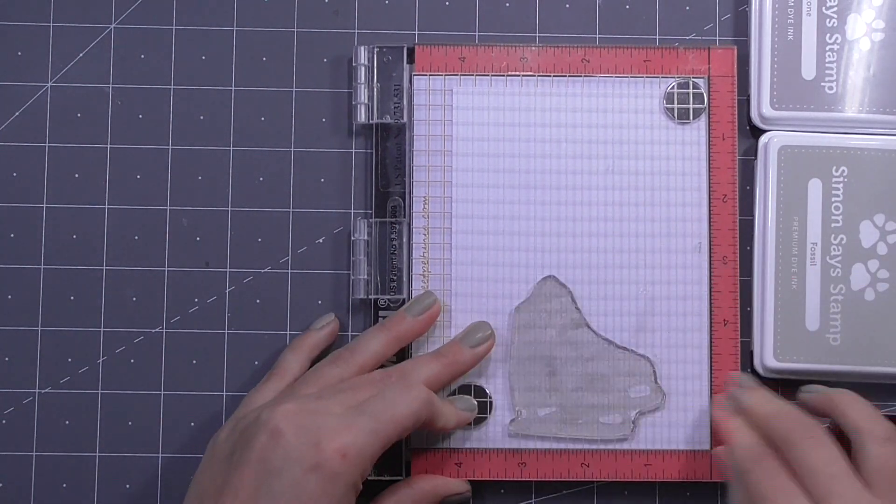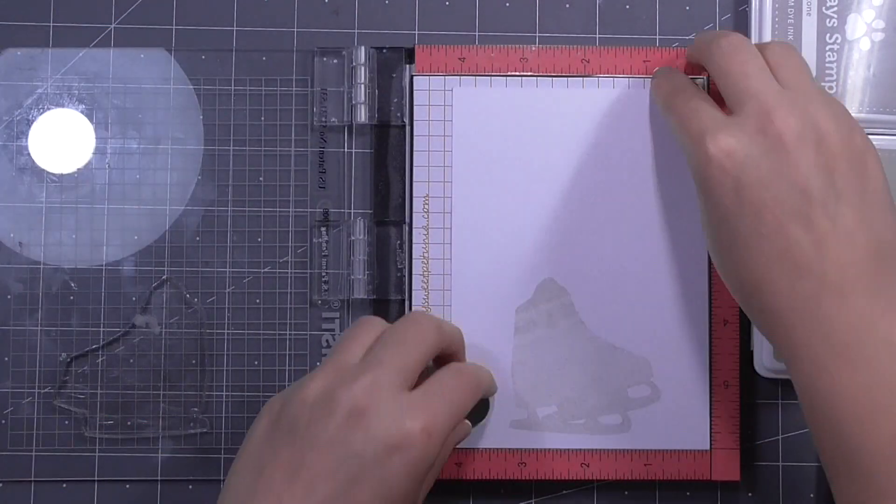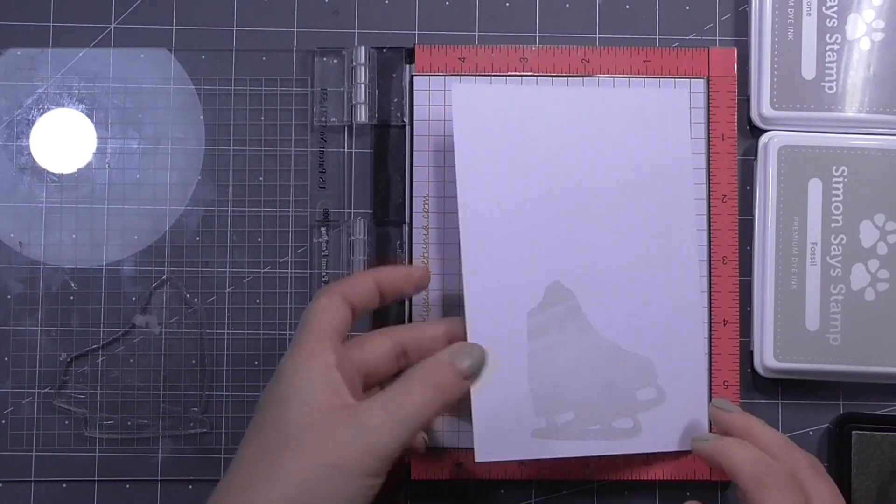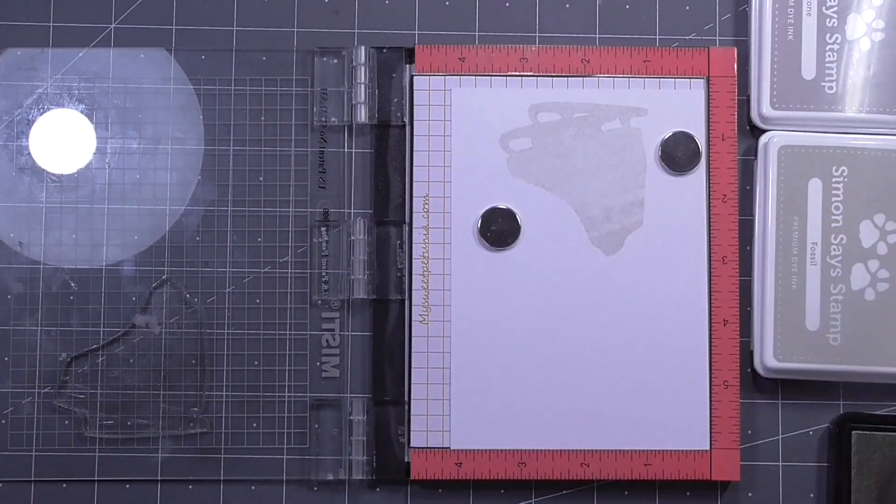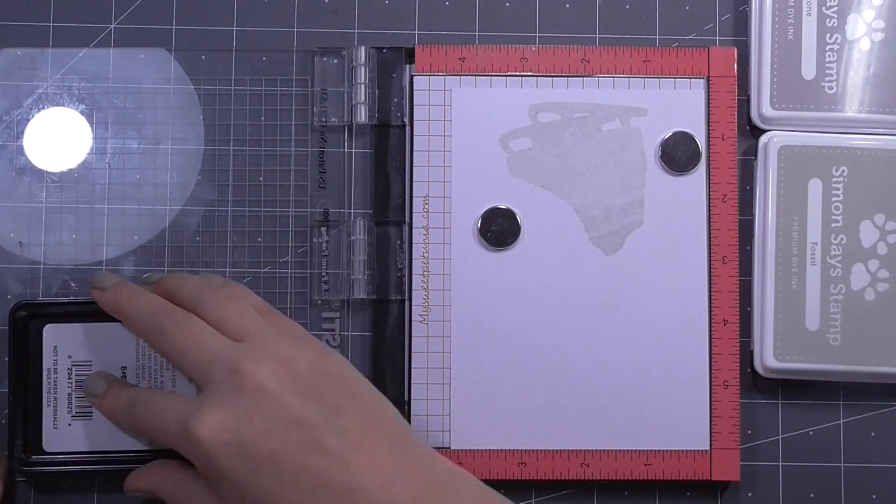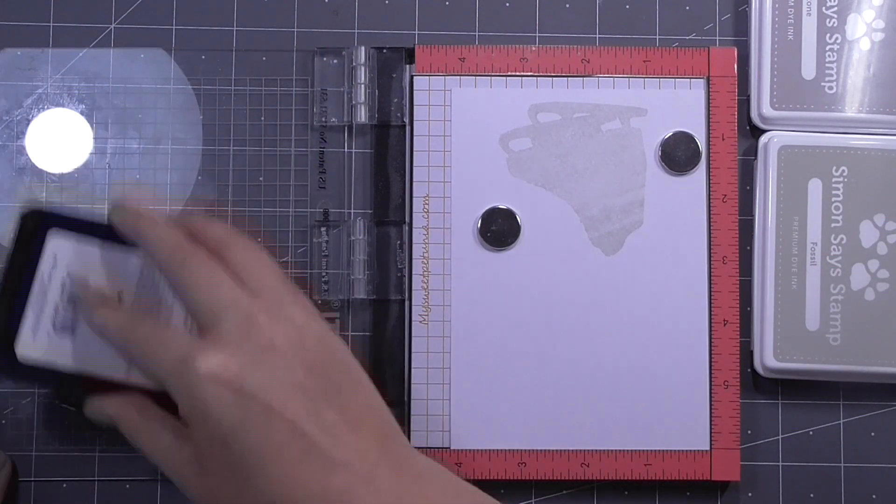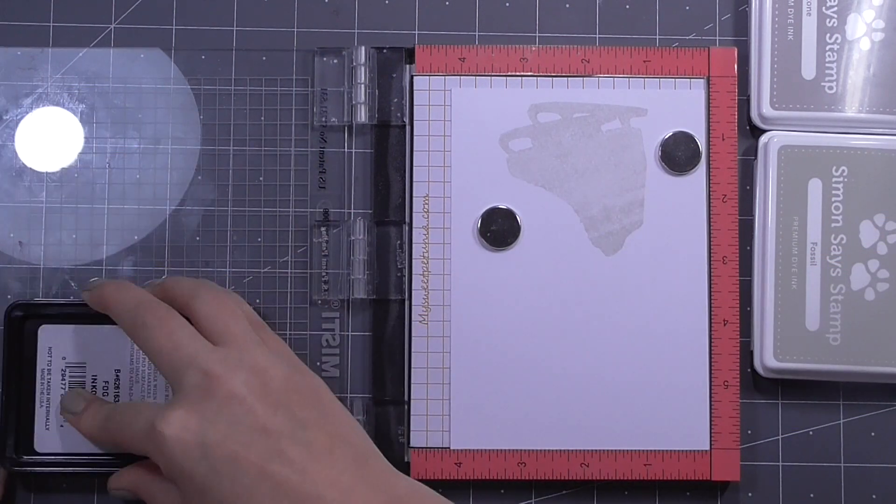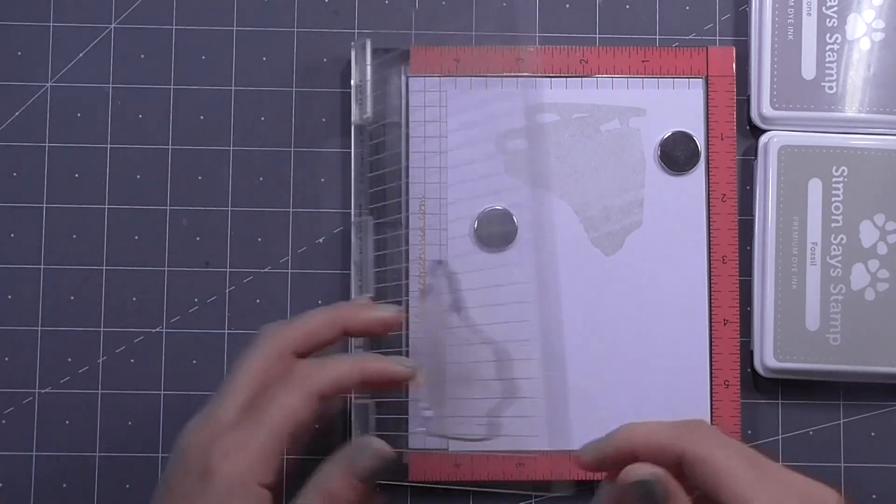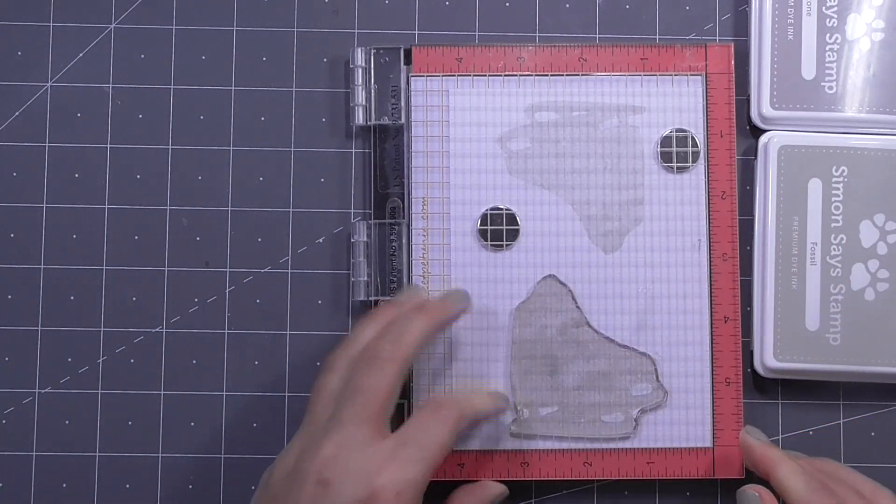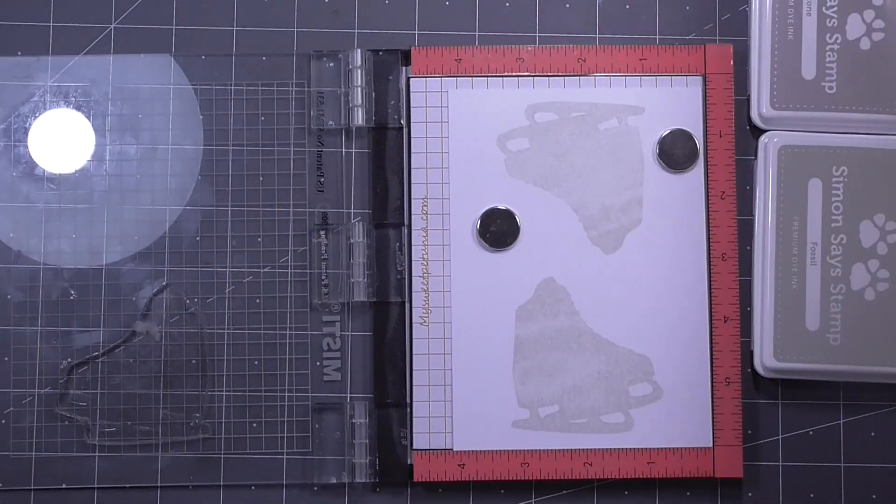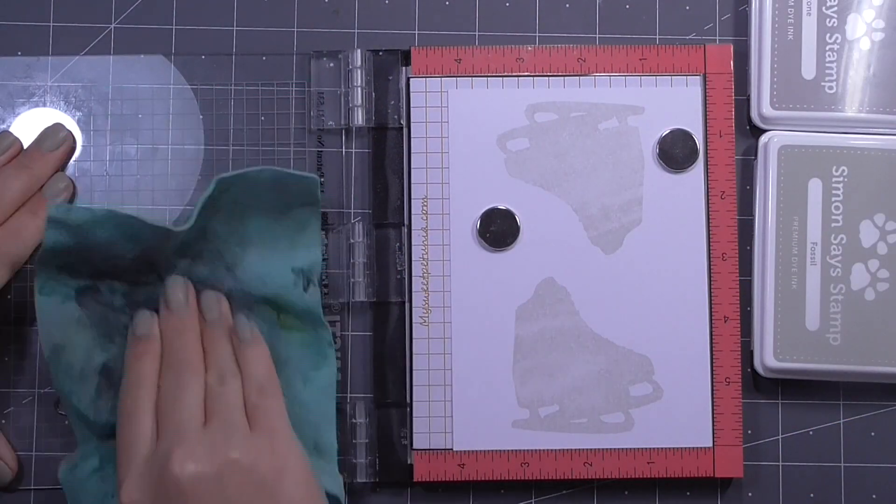Because I'm going to go to the trouble of lining these up in my Misti I might as well go ahead and stamp two of these at the same time. I only need one for today's card but this way I've got a spare on hand if I want to recreate the same card or to use this on another project.